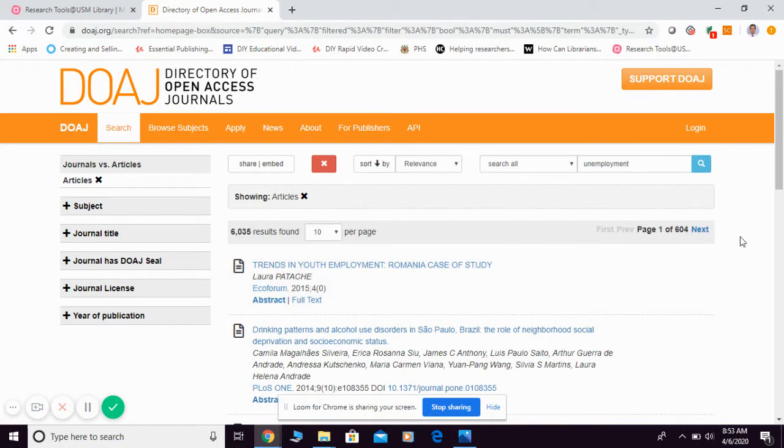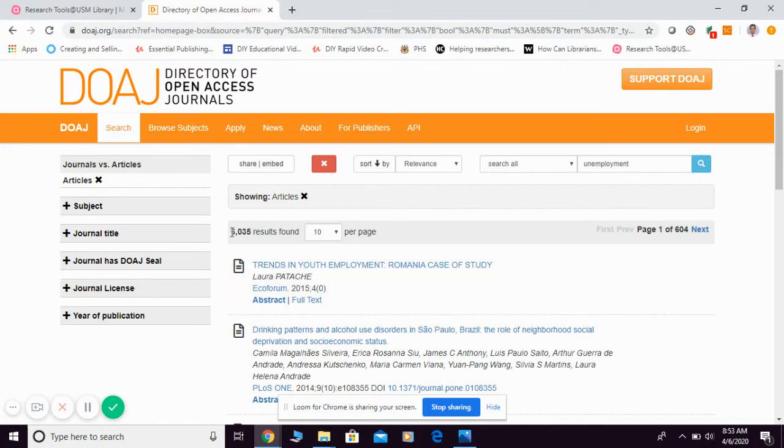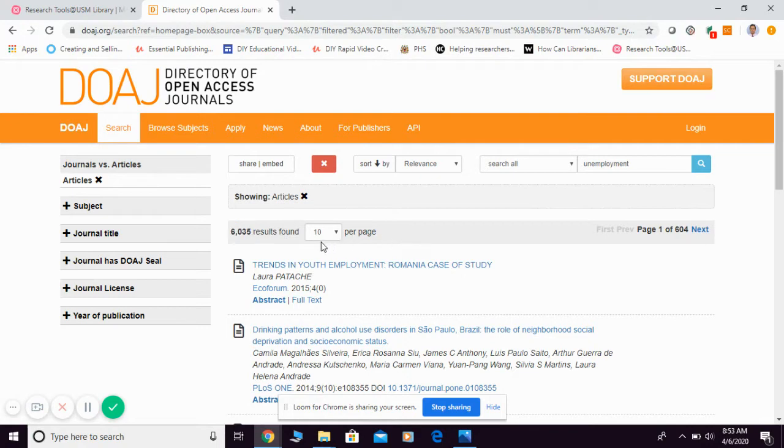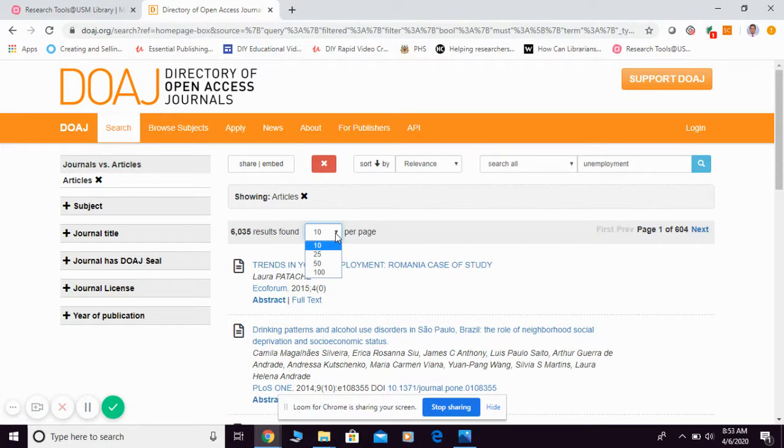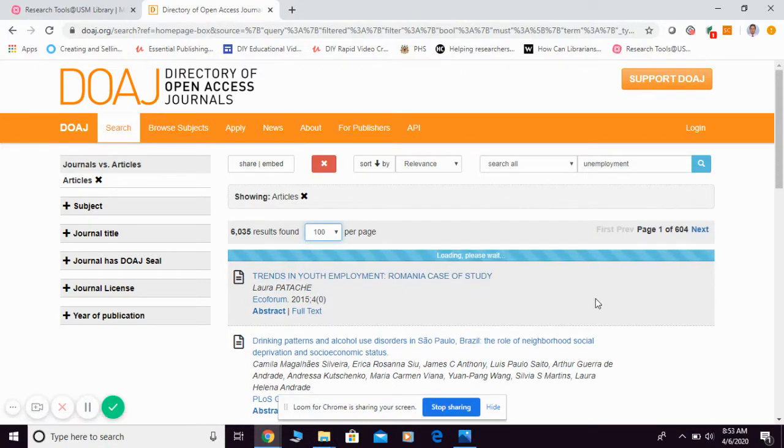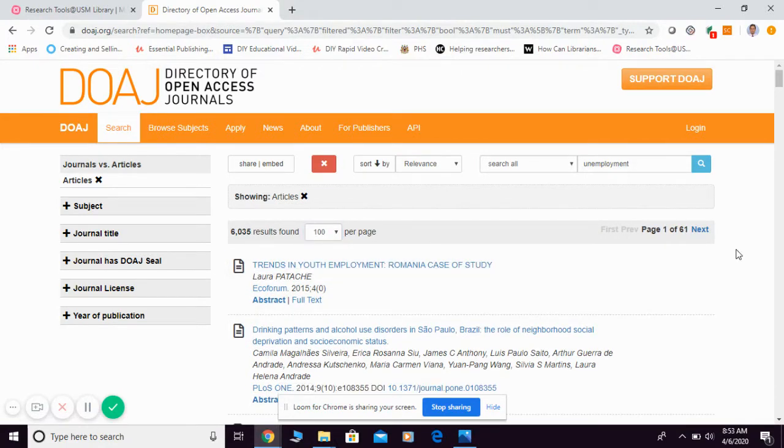Then they're going to open the results for you. Basically, this is the number of results provided. By default, they display 10 results per page. You can change them—for example, I want to change directly to 100, so it's easy for me to browse them in one page.